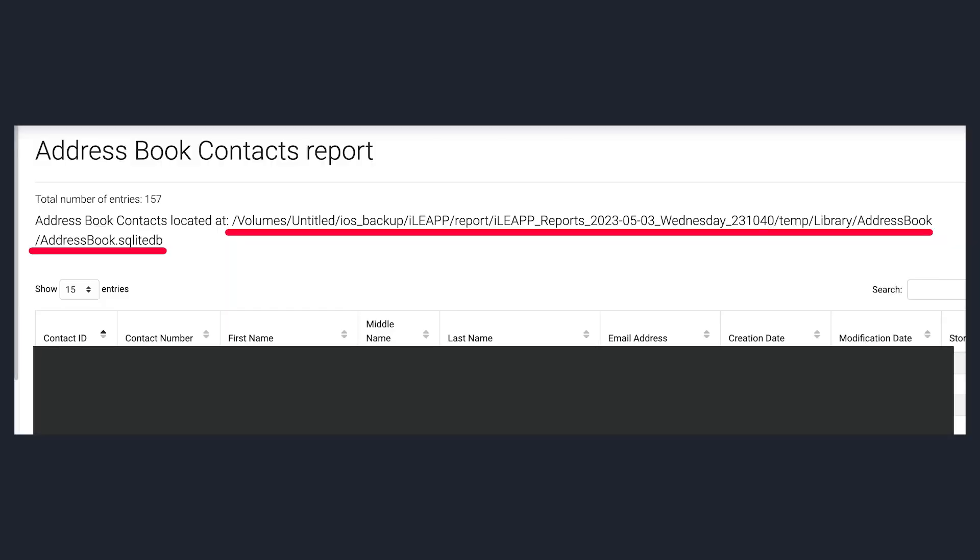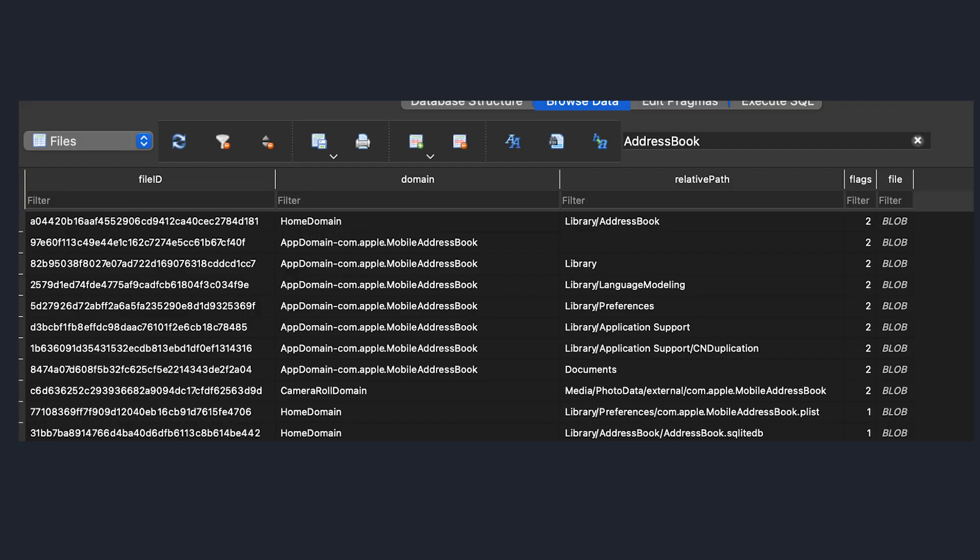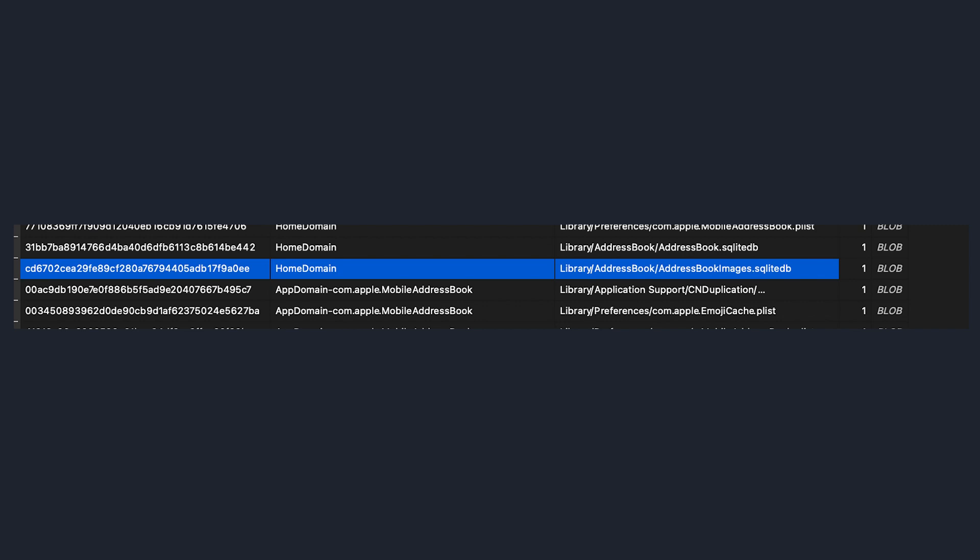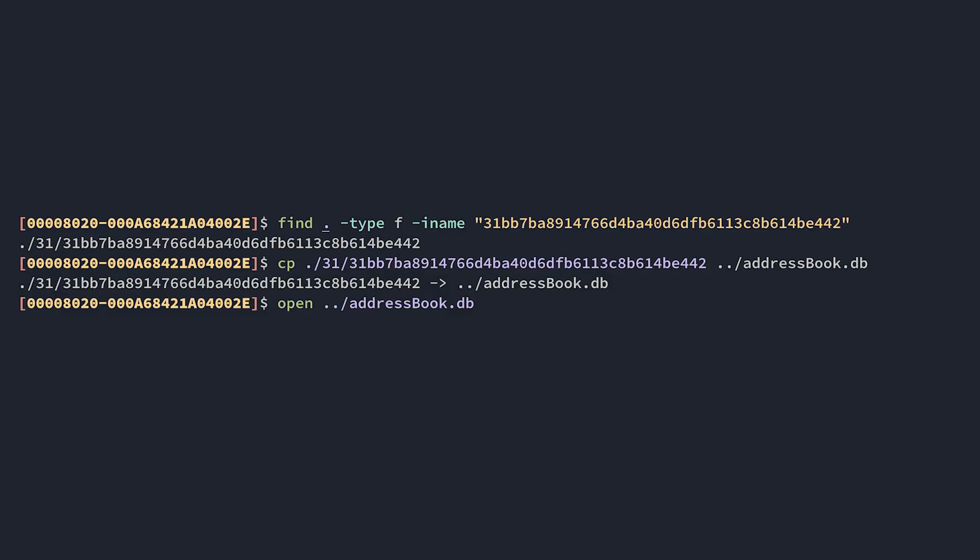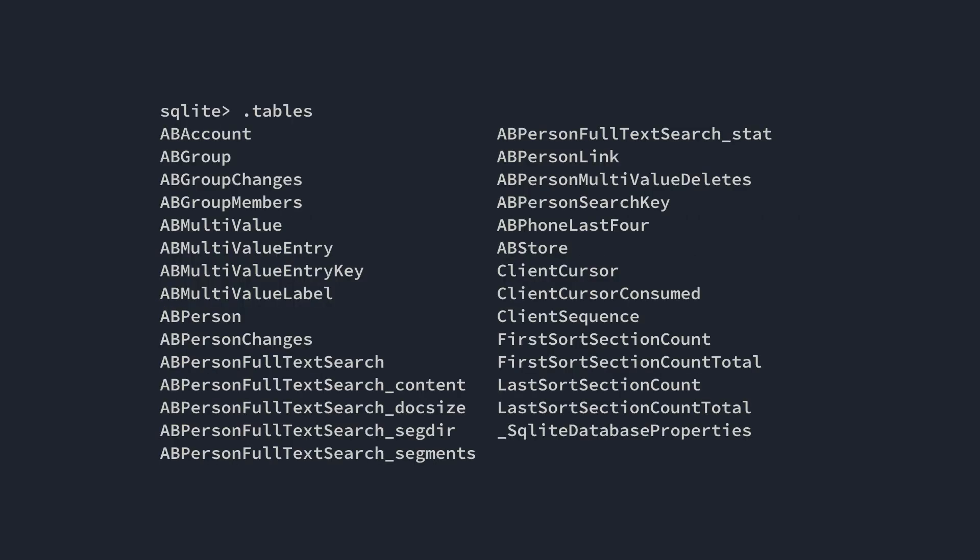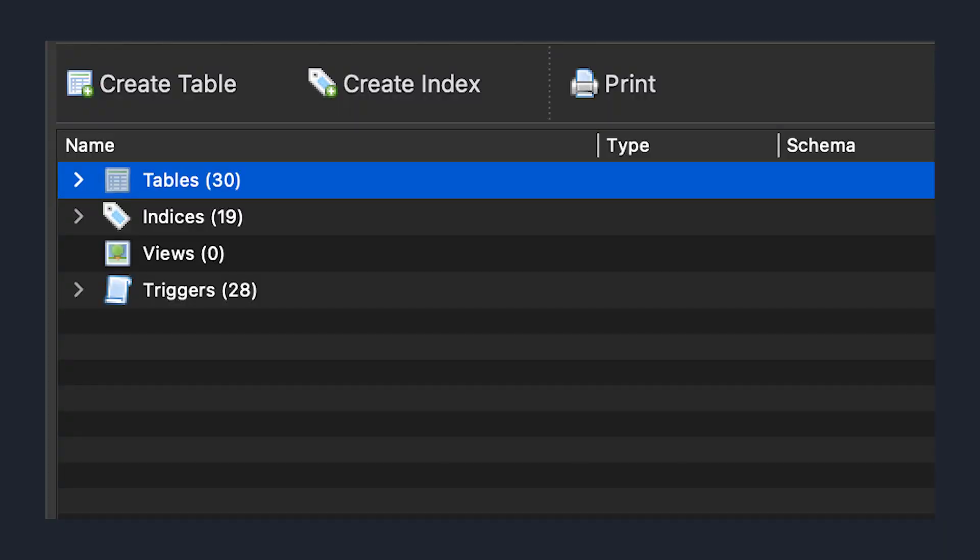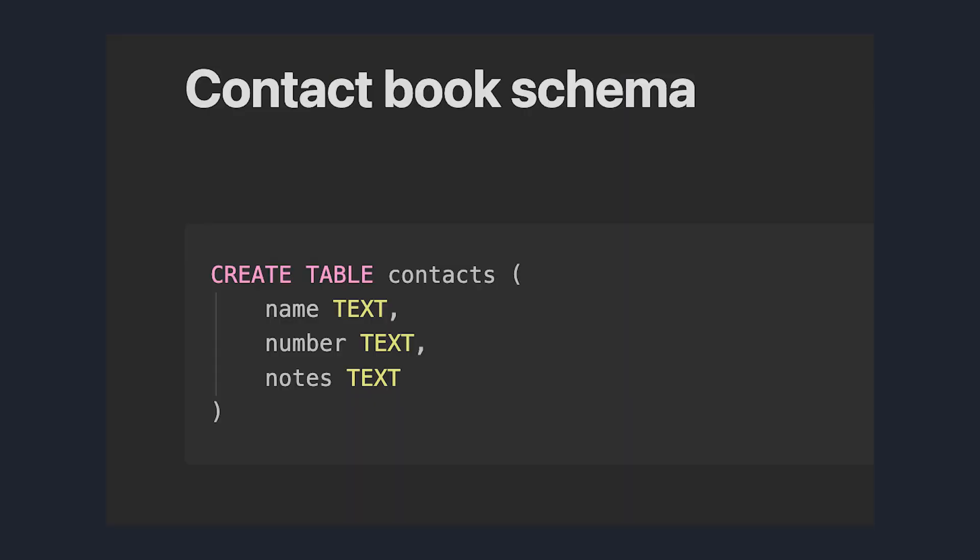On this page generated by iLeap, it says that it saved our contacts database under the following path. But where did it get it from? I searched for address book in our manifest database, and bingo. I copied this to a new file with a .db extension and opened it up, and it appears to be the same one from the report. The database is a bit more complicated than what you might expect for a contacts book. The database has over 30 tables and a bunch of complex triggers. Like, what do you really need to store contacts besides the name, number, and notes about the person? How hard could it possibly be to associate the numbers with the names?